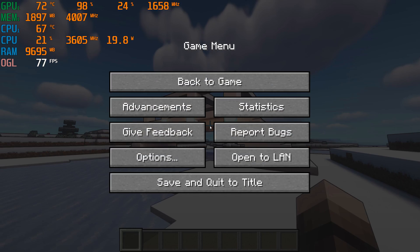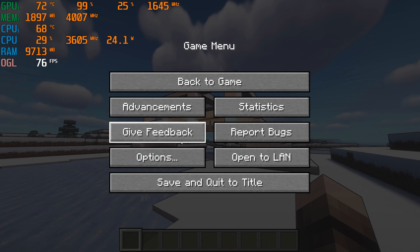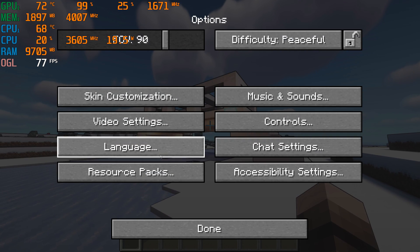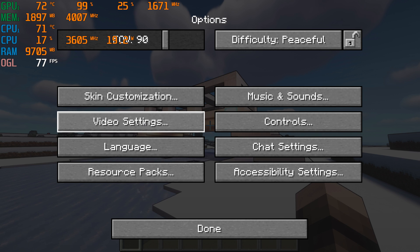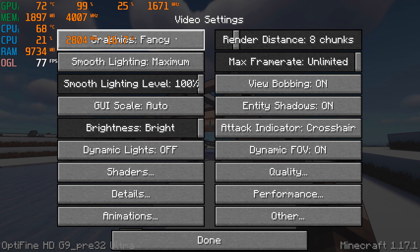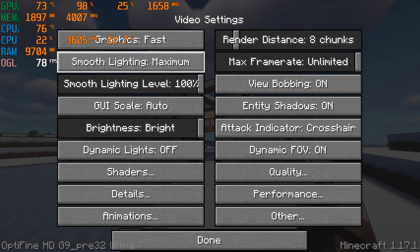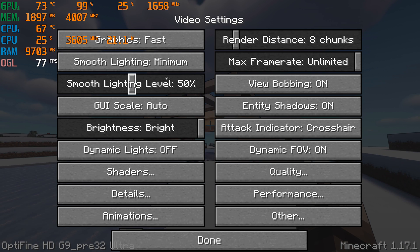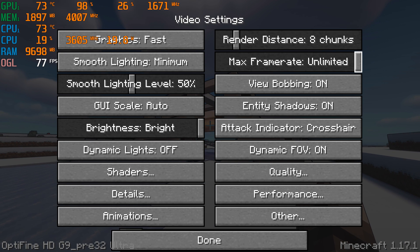You will then want to start by going to Options, Video Settings and changing Graphics to Fast, Smooth Lighting to Minimum with 50% and making sure the FPS is set to Unlimited.